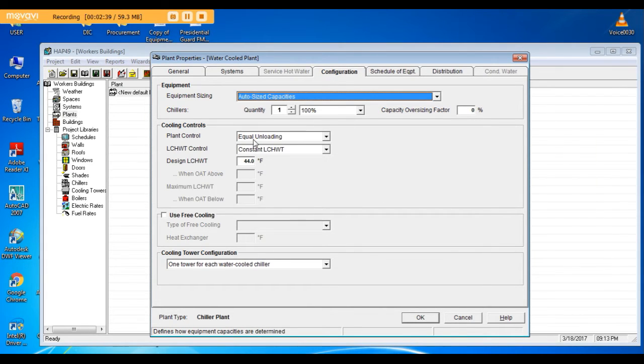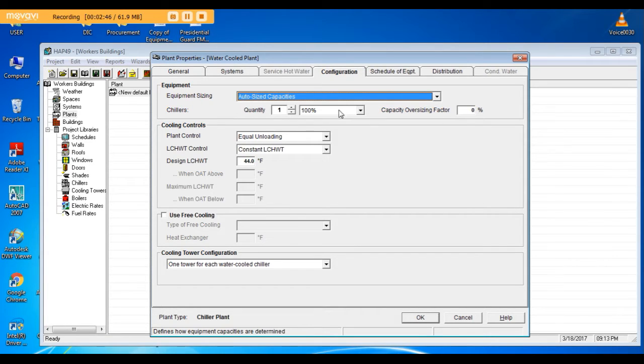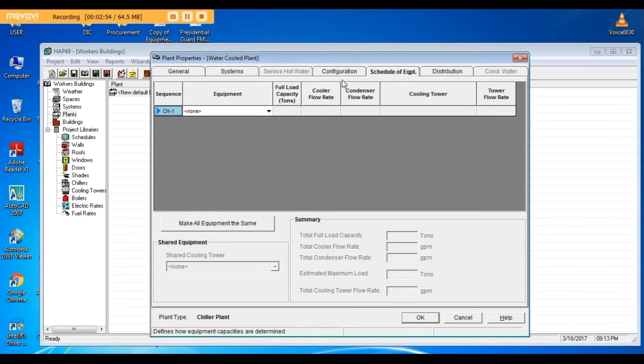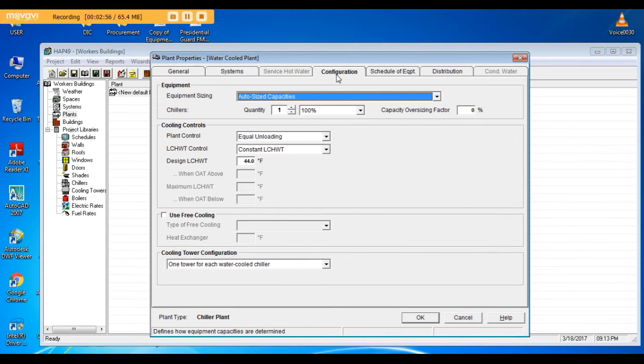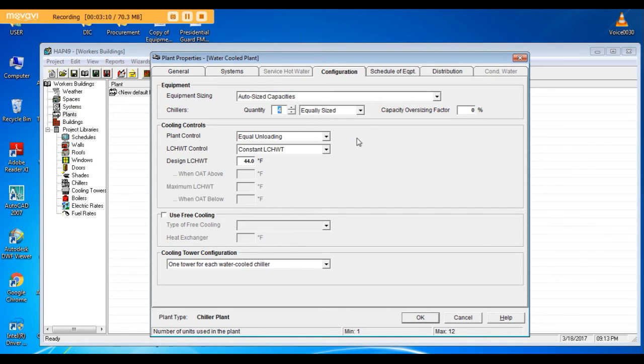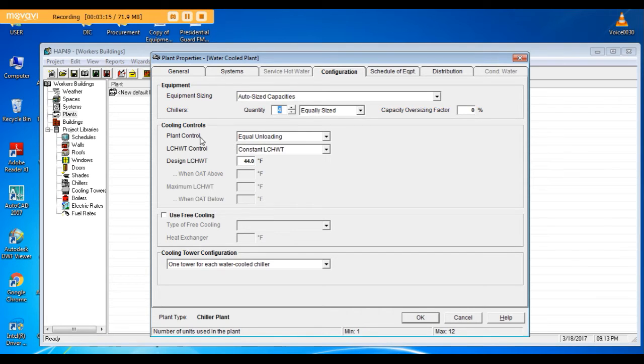After that, go to configuration. Equipment sizing I'll keep auto sized. The program will size the chillers. I'll put it for chillers. After the program sizes the chillers, you can redesign, increase or decrease the number. Now I will keep it four, equally sized plant control, equally unloading. I need all chillers to be equally unloaded.